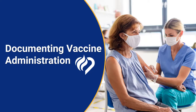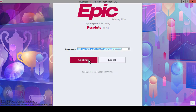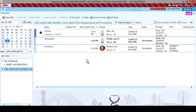For the last portion of this demonstration, we will be discussing documenting the Vaccination Administration. After double-clicking the EPIC icon on your desktop, you will then be brought to a screen to enter your user ID and password. After entering your user ID and password, the next screen will ask for the department. It's important to log in to the GSR SamCare Mobile Vaccination Department.